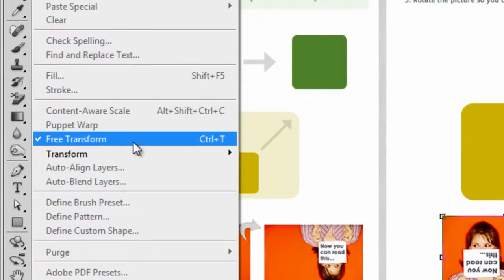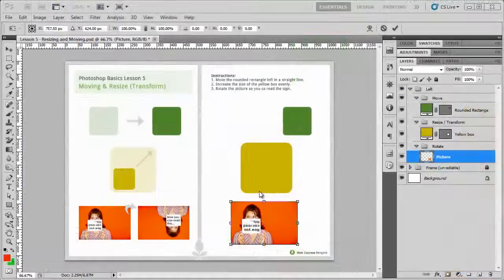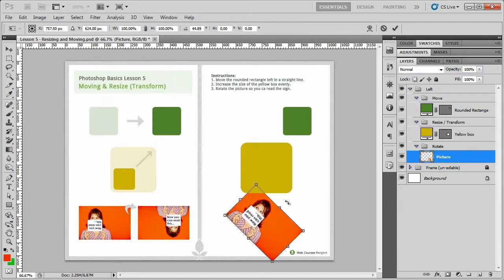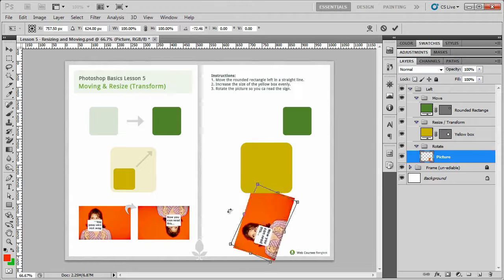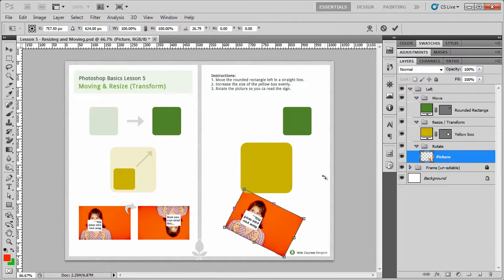You can see it here, free transform, ctrl and T. Okay, to start rotating, all you have to do is click and hold and move it around. Okay, so you can see it's very easy to move it around.